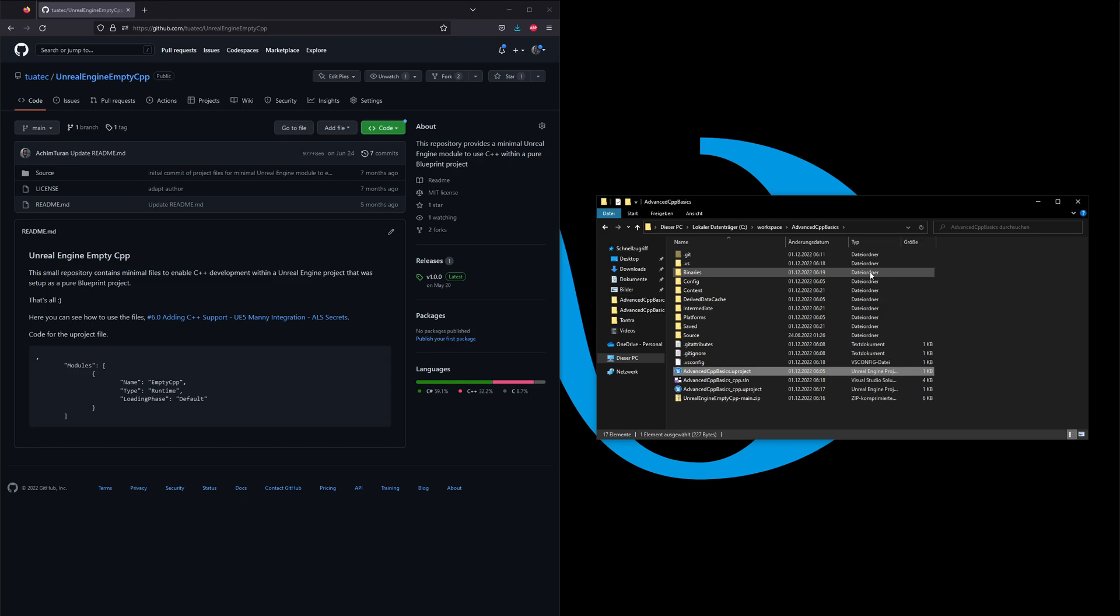I will also show this to you in this session or in the series—how you can do that. So I would say we are done now with this session and we go to the next one.